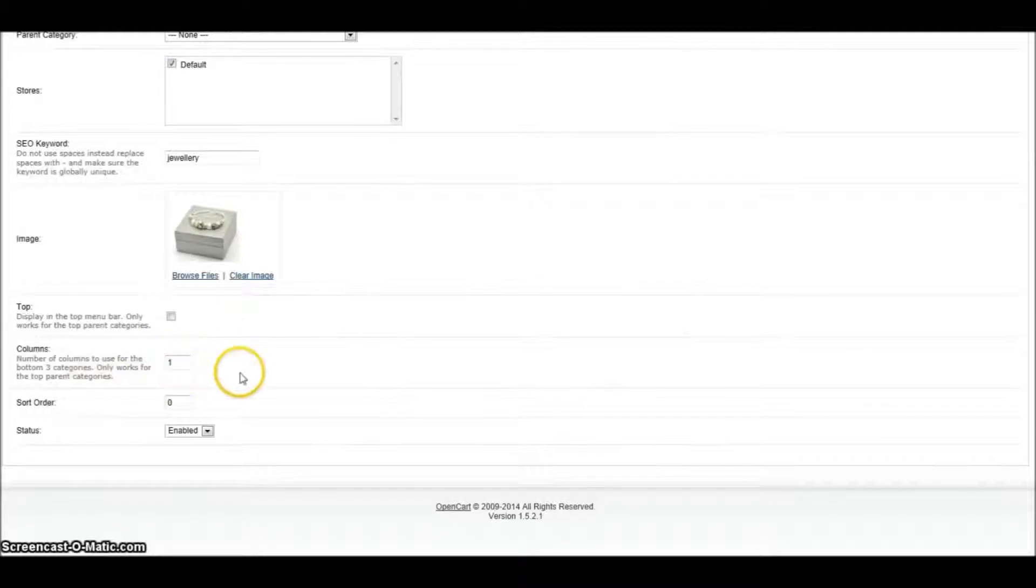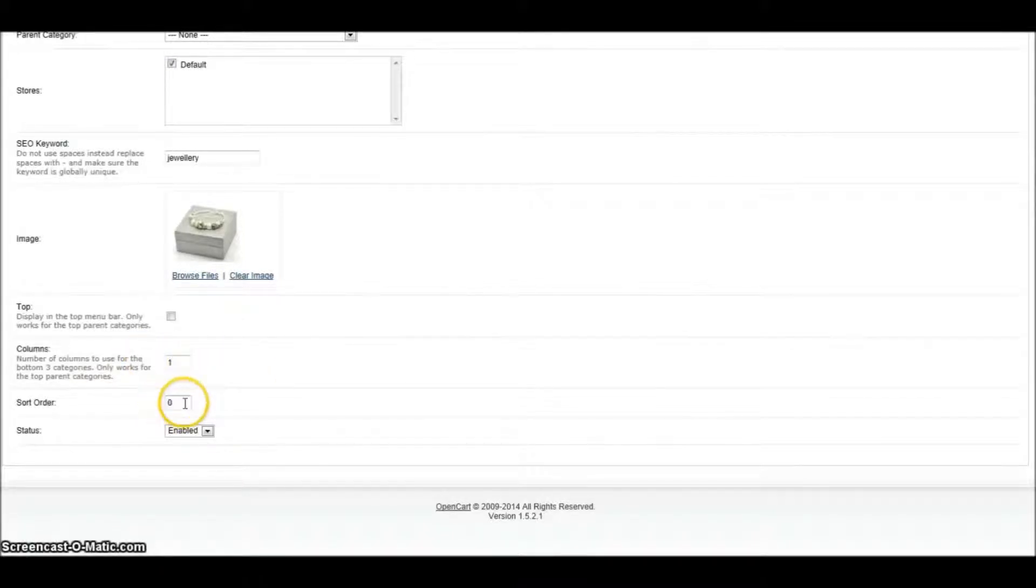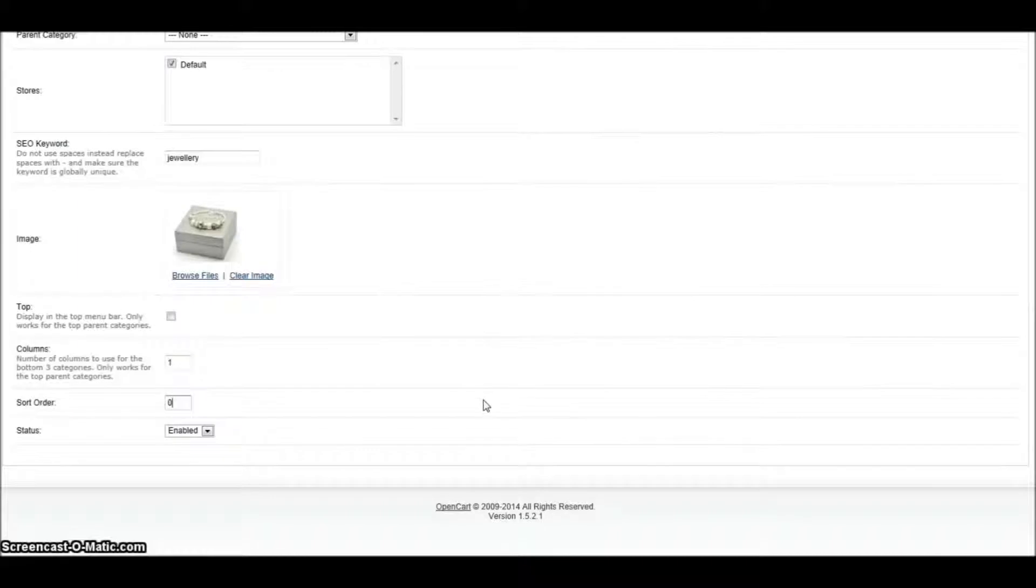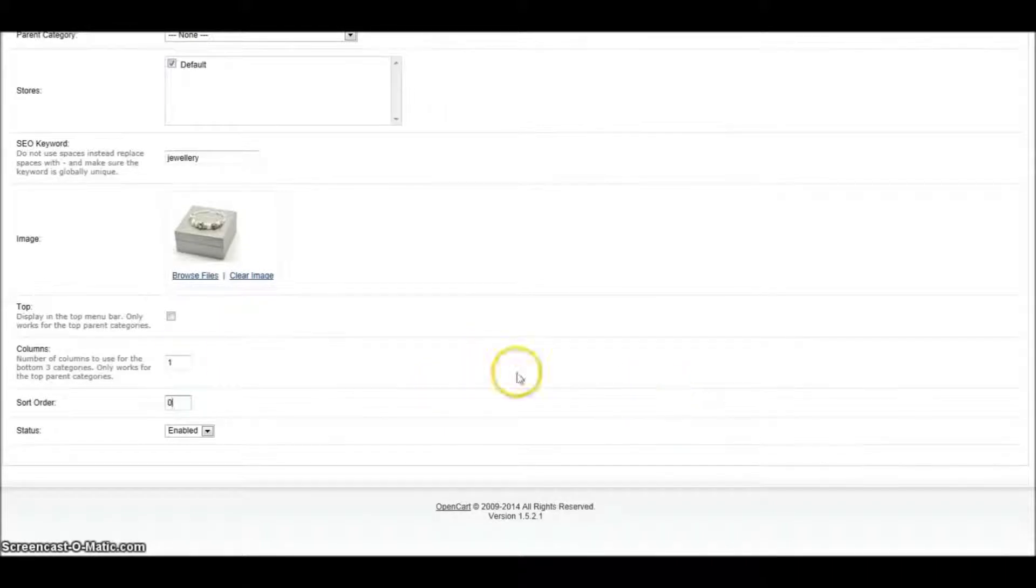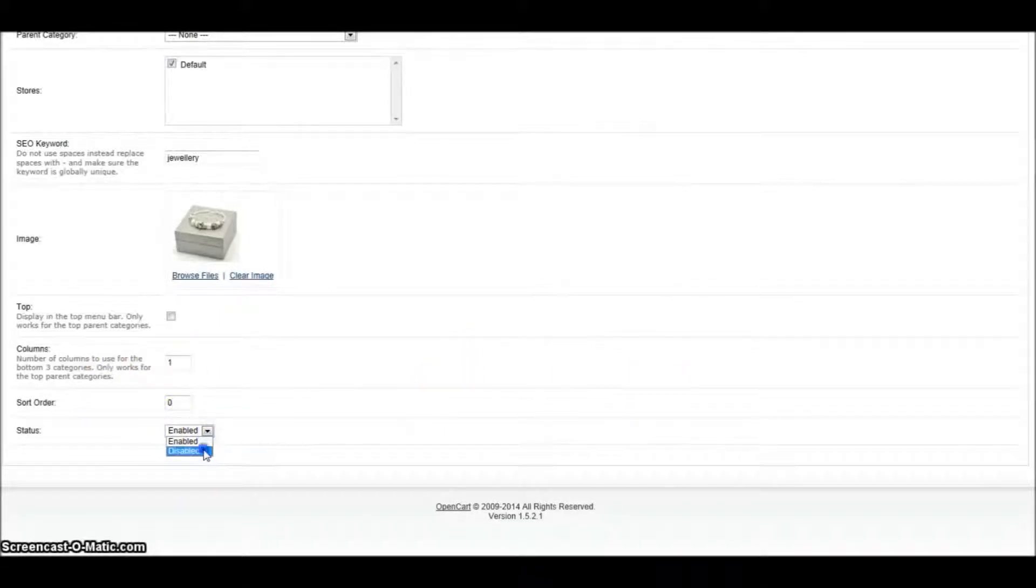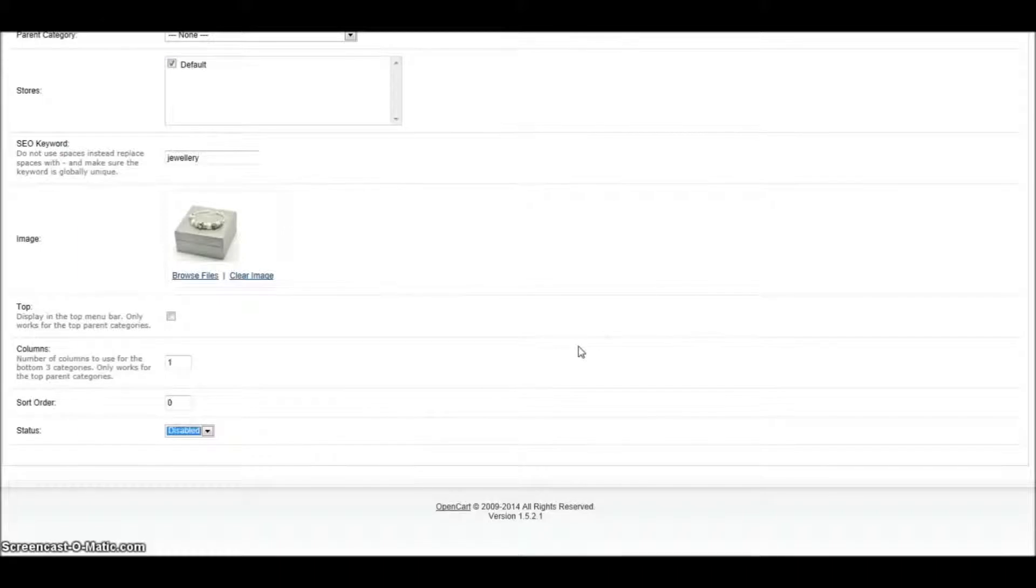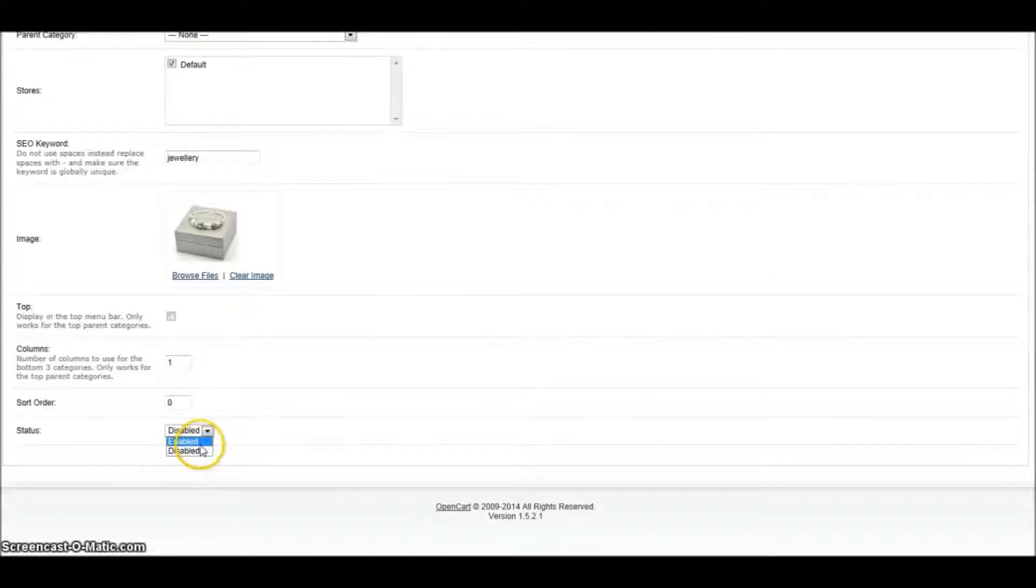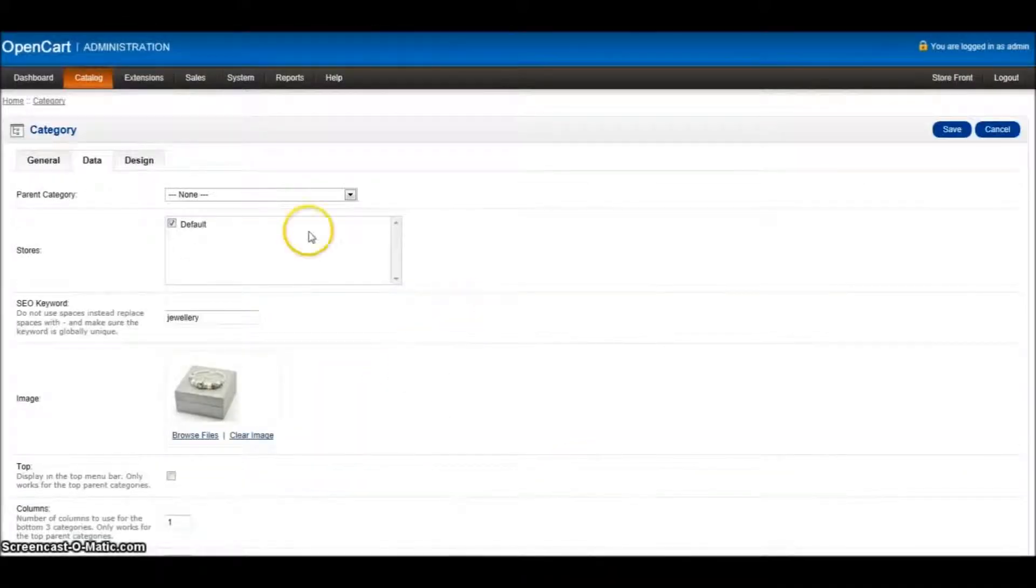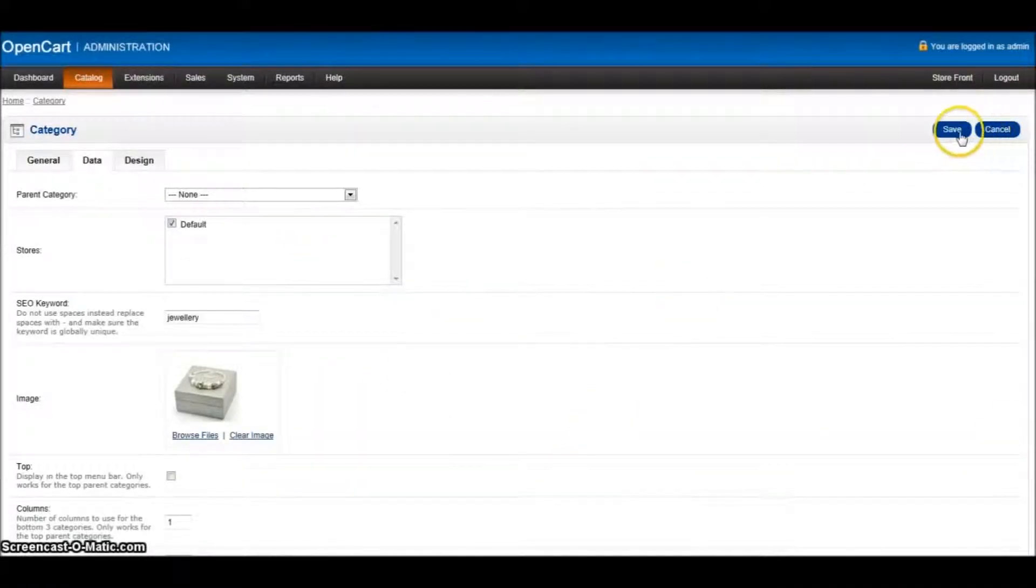We then got down here, forget about this one for the moment. We've got a sort order. So if you want a specific category to appear higher than another in your category tree, you can change the sort order. And if you want to enable it or disable it - if we're working on a section that's not ready to go live yet, we disable it and it's not going to appear at this point. Well, let's just click enable for the moment. And then let's click save.